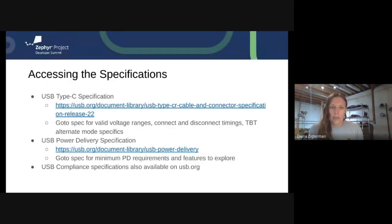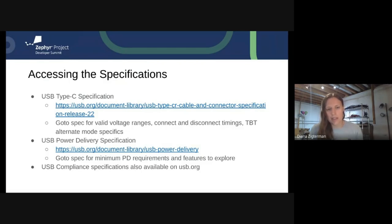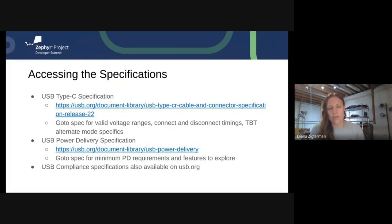Now that we've reviewed the port roles, we'll dive into the specification requirements. You'll need to access the specifications, which are freely available on usb.org in their document library. Some have a static link, like the power delivery specification, where you can go to that link and it'll be the most recent version. The Type-C specification link will get stale over time, so just go back to the document library and search for the most recent one.